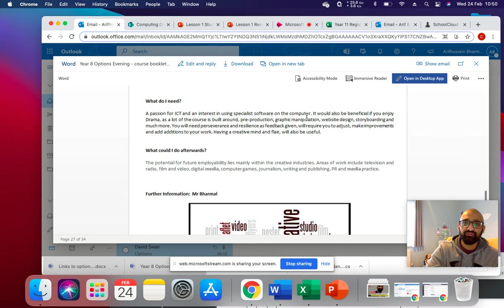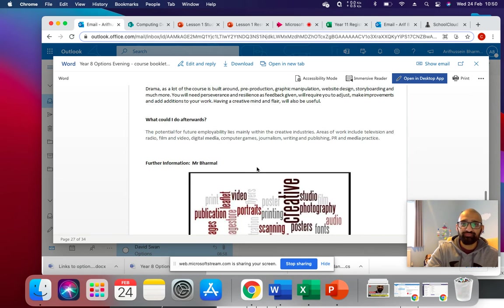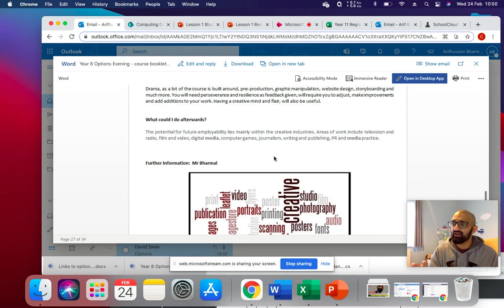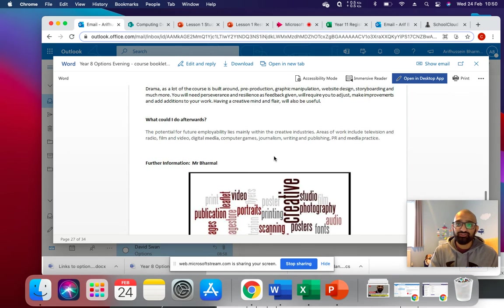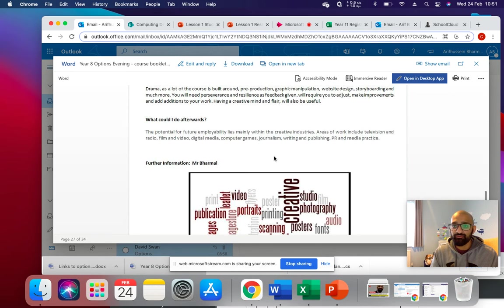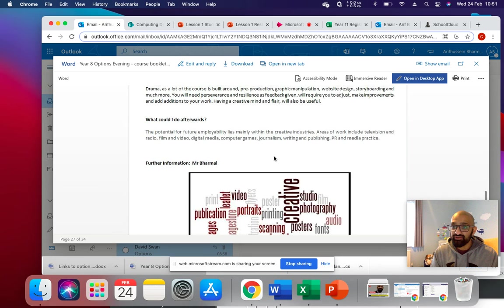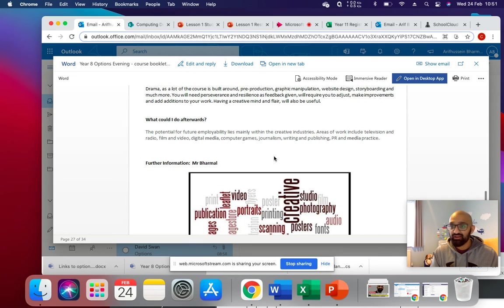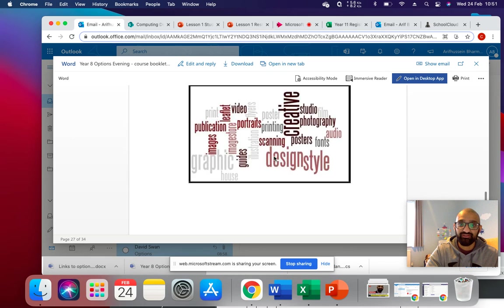And in terms of future, what can you do in the future? It opens up a lot of doors in the creative industries, such as television, radio, film, video, digital media, computer games, journalism, writing and publishing, and public relations and media practice.